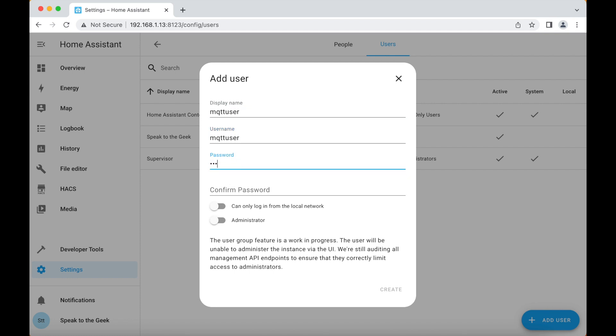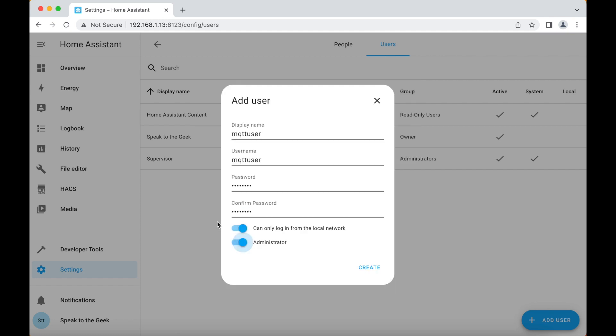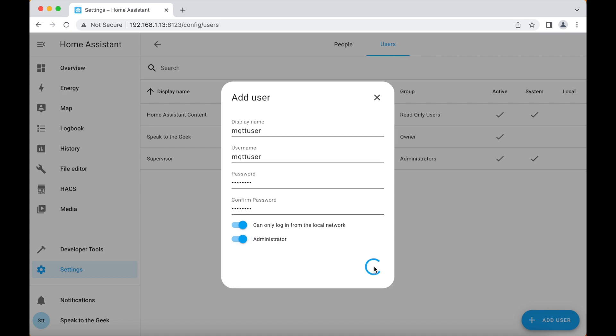and then you need to type in a nice and secure password twice but don't forget it can't be too difficult to type because you have to type it in a bit, so remember that. And then make sure that you toggle the option to can only log in from the local network and administrator and then click on create.